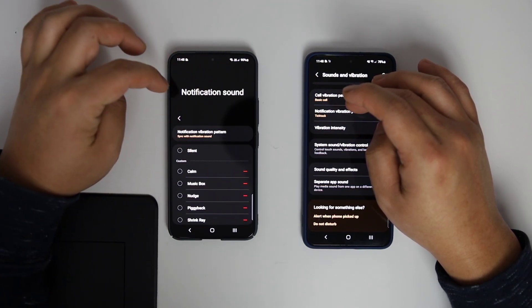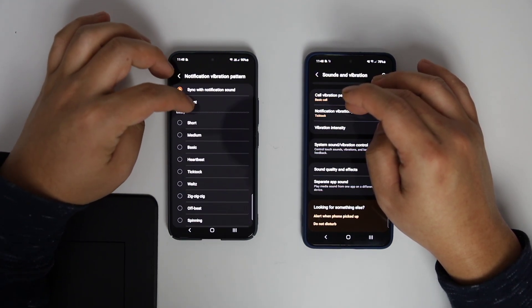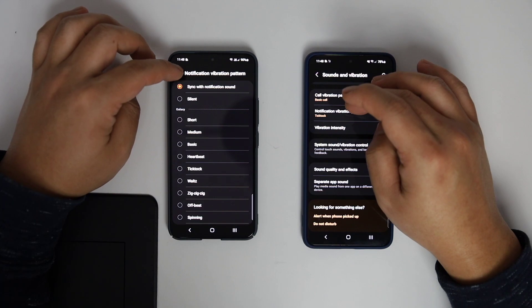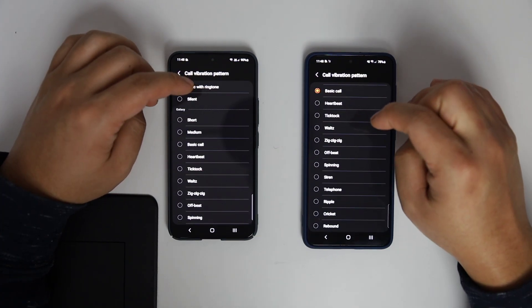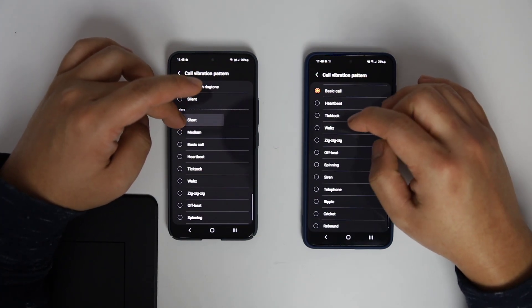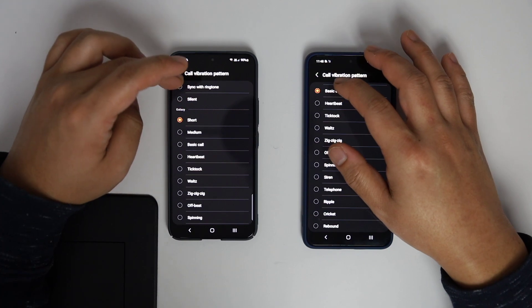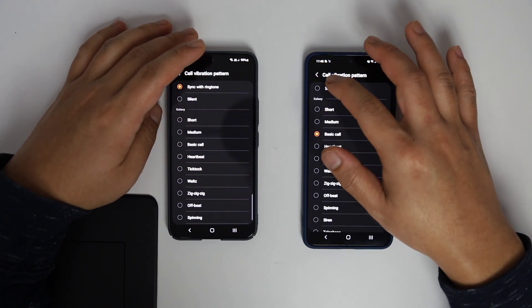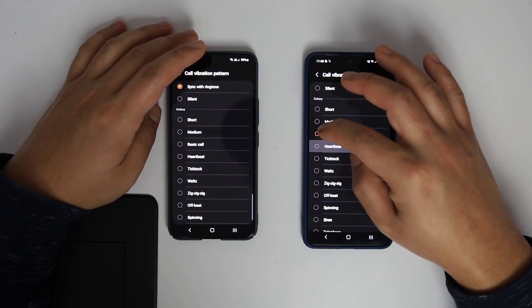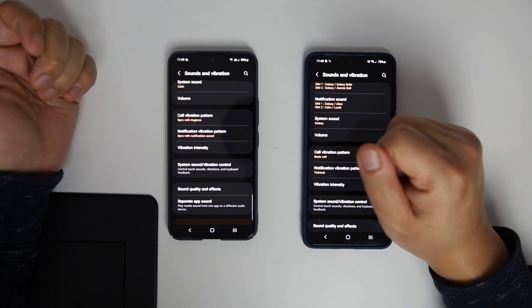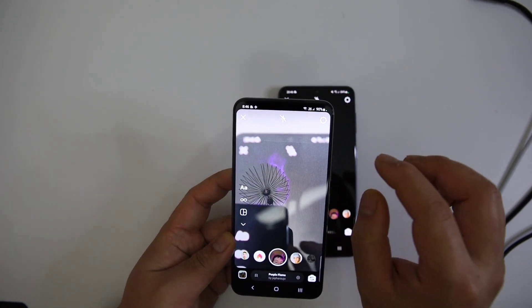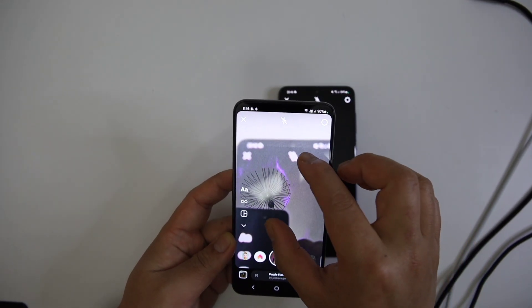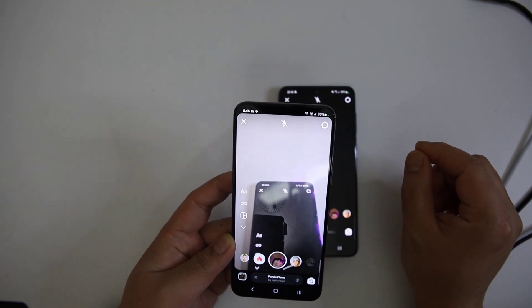Alright, these are the important and unique features of One UI 4.1. There are a few other features in the camera and message departments, but I must admit that One UI 4.1 is even more refined and redesigned than One UI 4.0. There are not so many changes, but anyway.